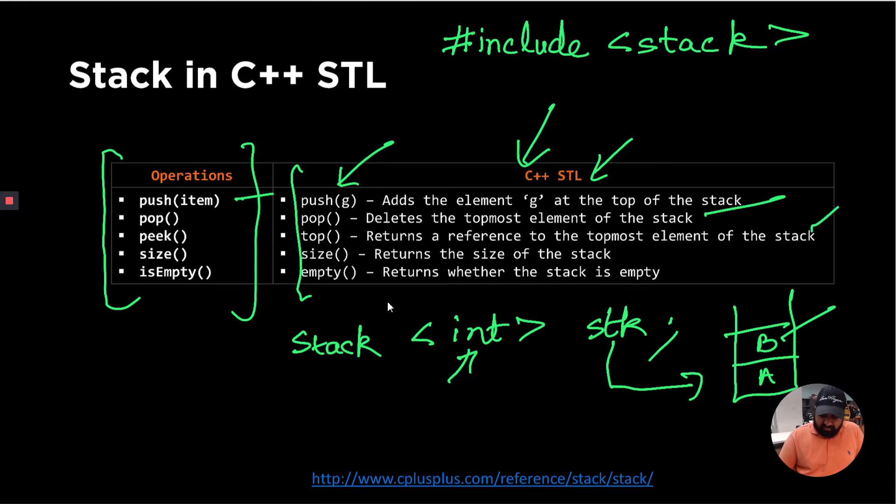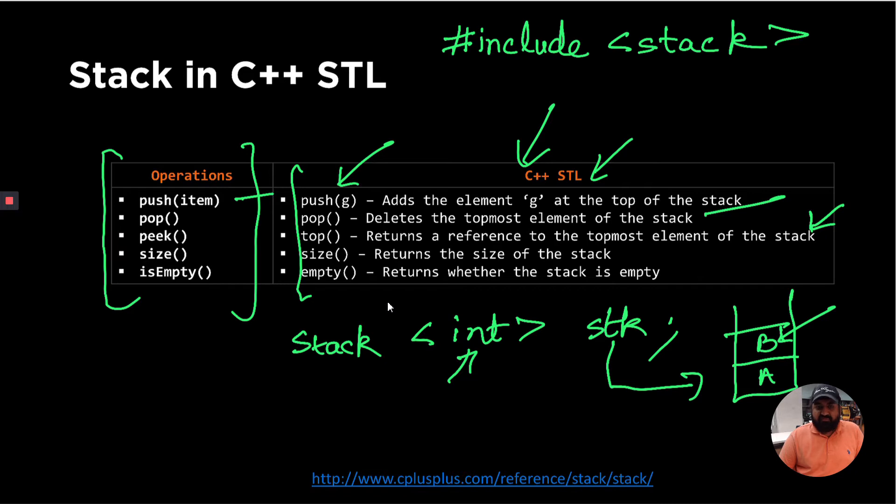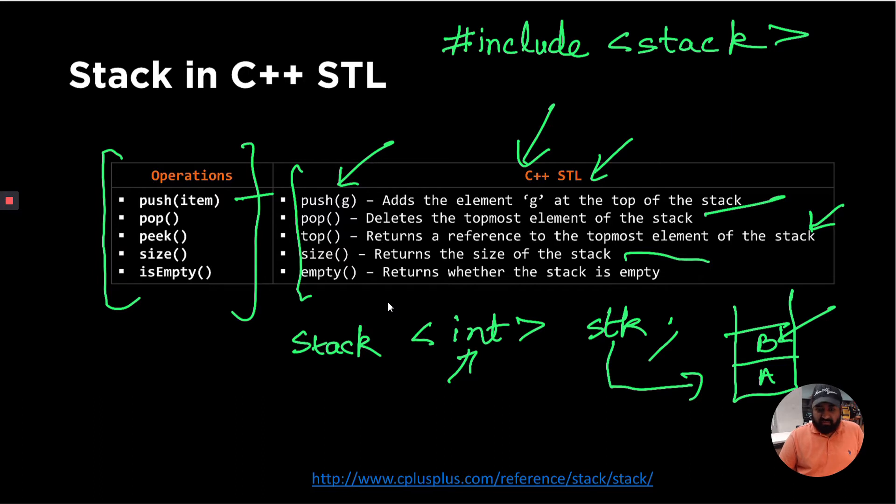Now top returns a reference to the top element of the stack. So we'll just get a reference to B, but we will not be deleting an element from the top of the stack. Size returns the current size of the stack and empty returns whether the stack is empty or not, which is the return type of this function is of type Boolean.